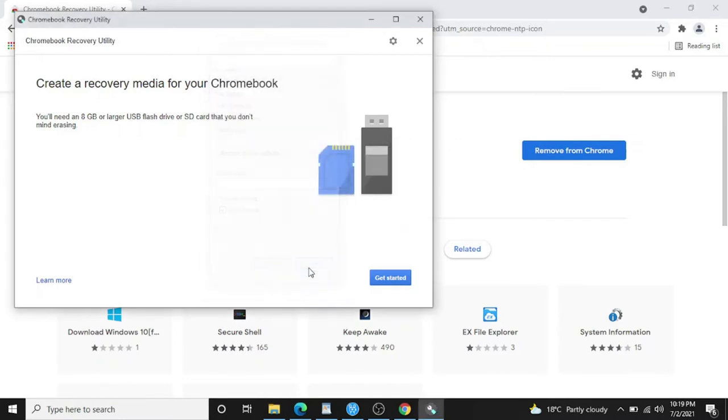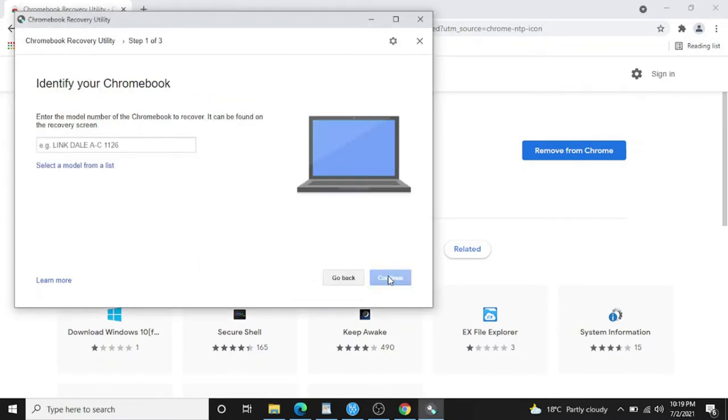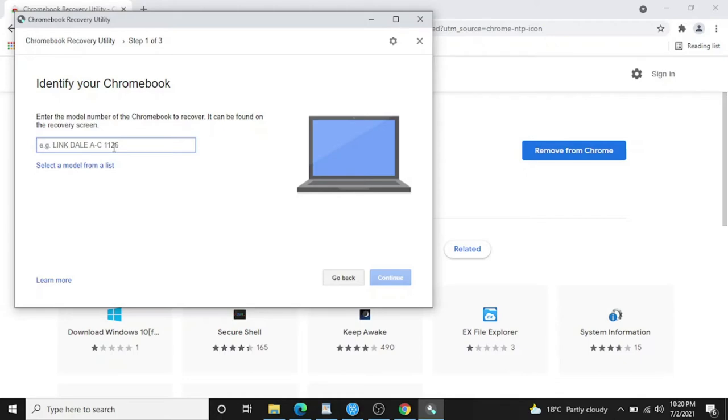The procedure looks long but it's really easy and nothing is tricky. Just keep following the video. Get started and now you have to find the exact same error code from your Chromebook. I'll show you where this error code is.